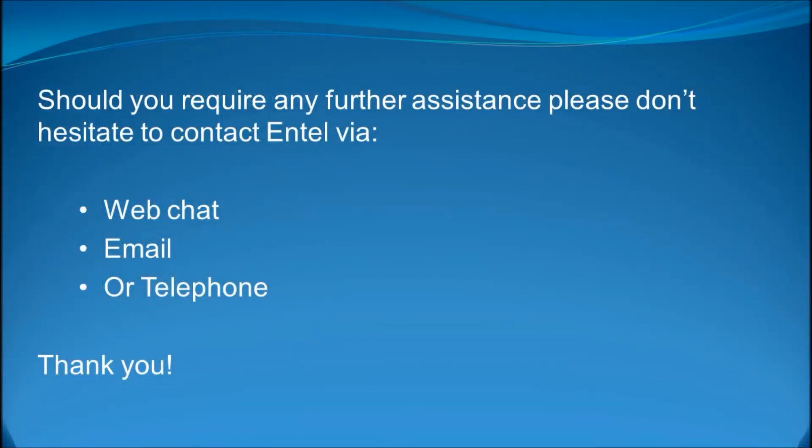Should you require any further assistance please do not hesitate to contact Entel via web chat, email or telephone. Thank you.